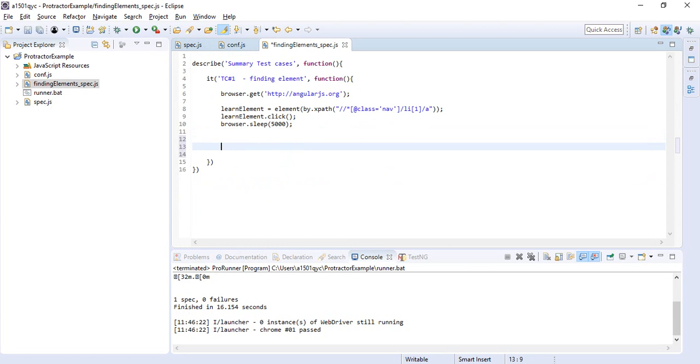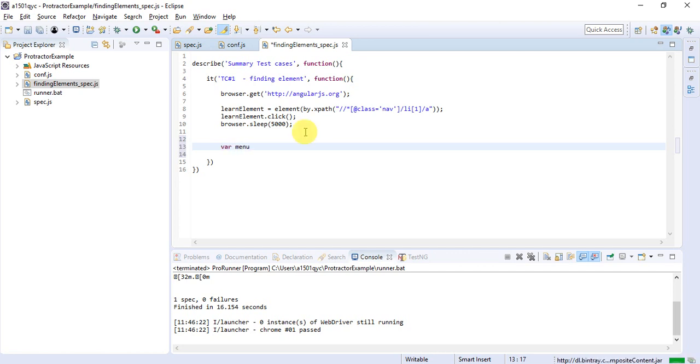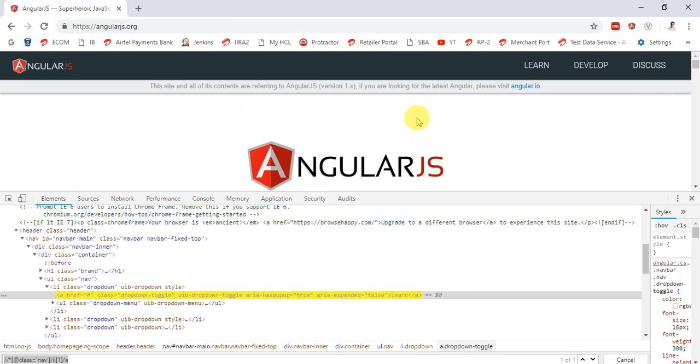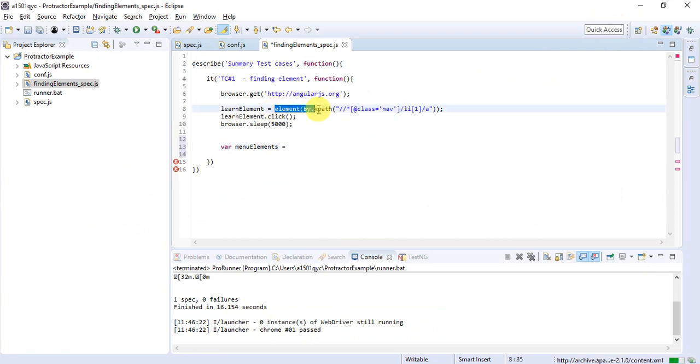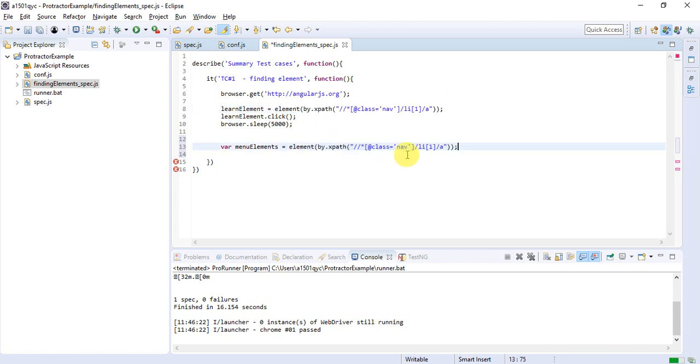Now we have to find multiple elements. How can we do it? We'll put a variable name as menuElements equals to—how we created the xpath for this Learn? We said go to nav class, go to nav class, and then create it like this.